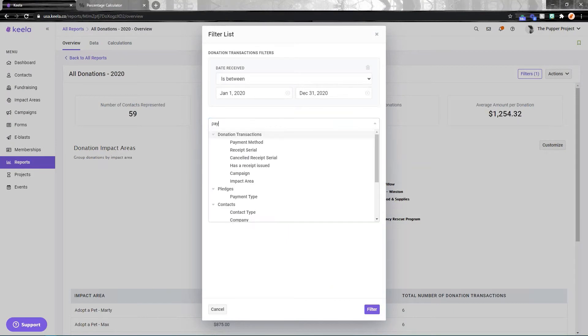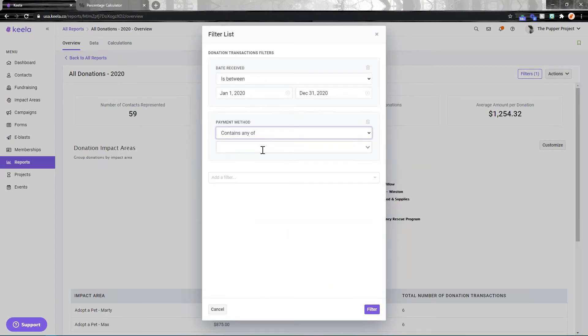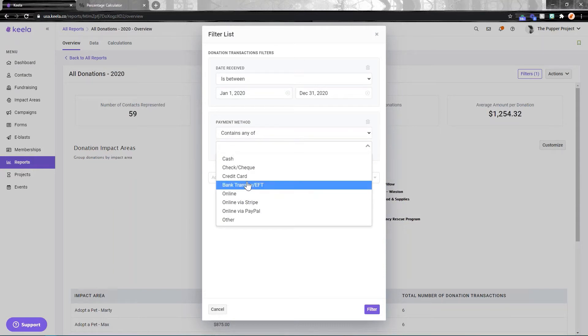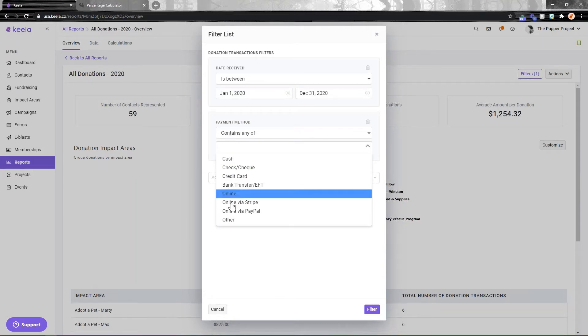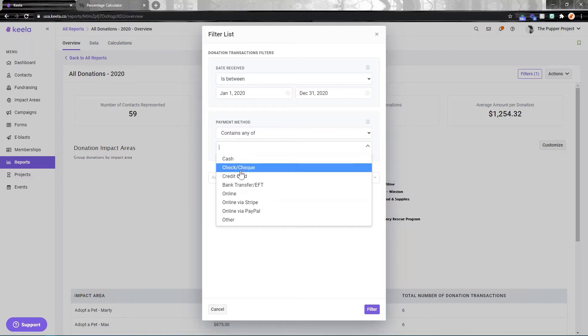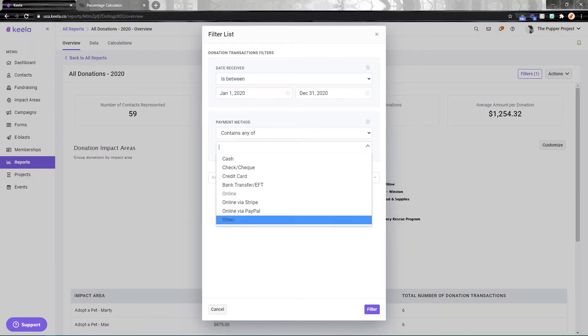I'm going to add a filter of payment method. Payment method is something you can add to a donation when you manually log it. We've got all these preset payment methods in here to help with your reporting. So when you're logging a donation, you can say it was check, credit card, online via Stripe, things like that.